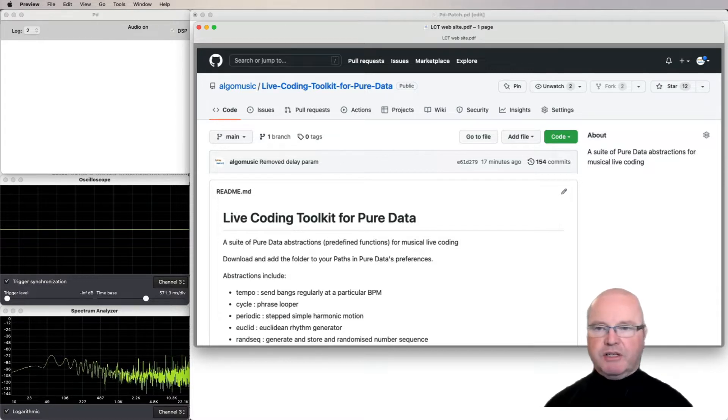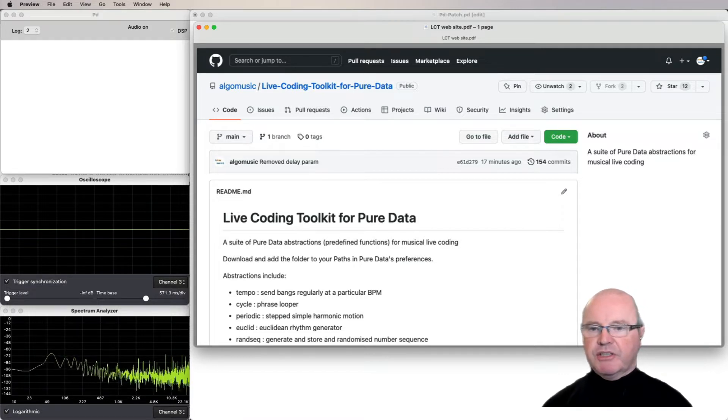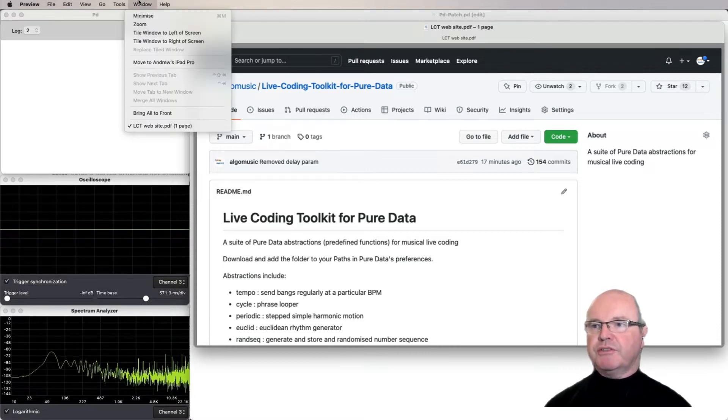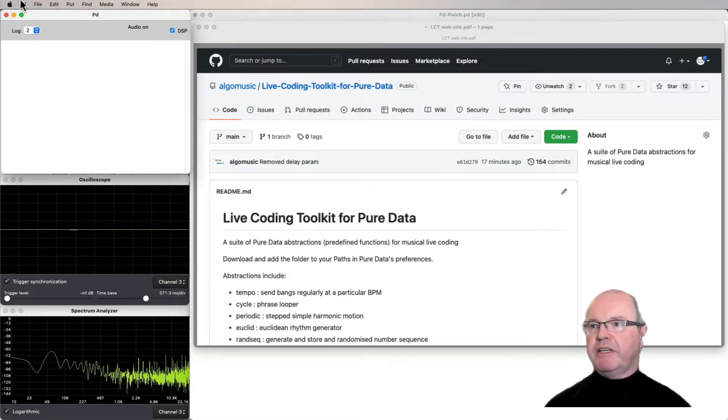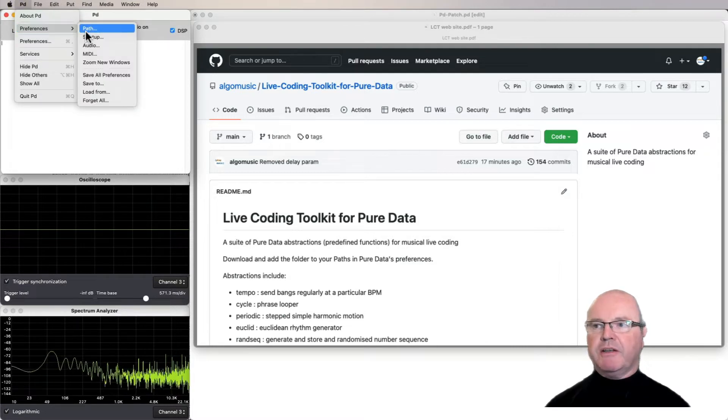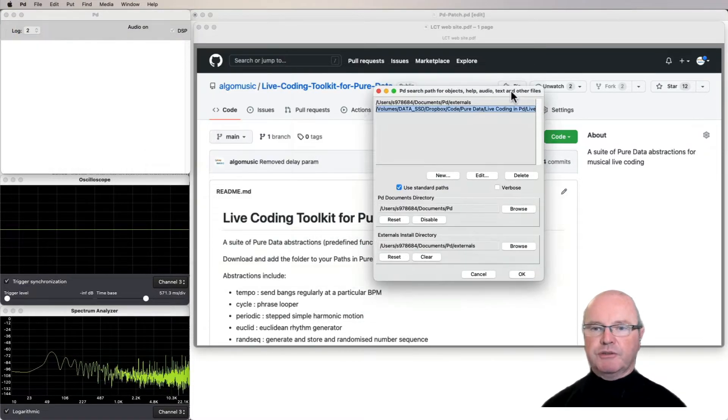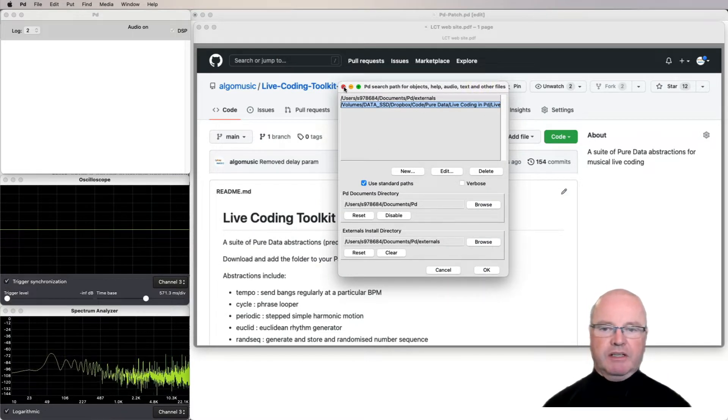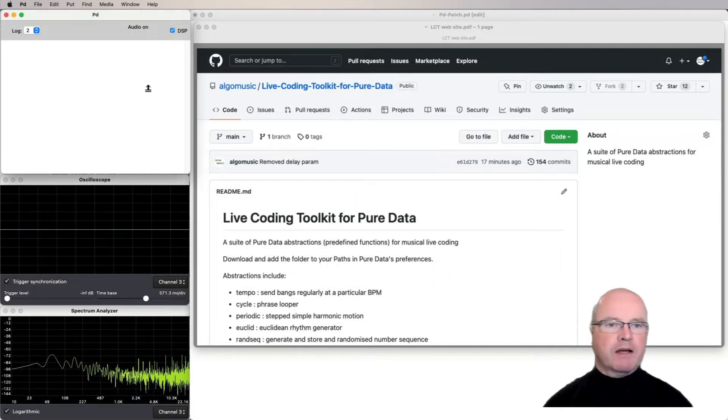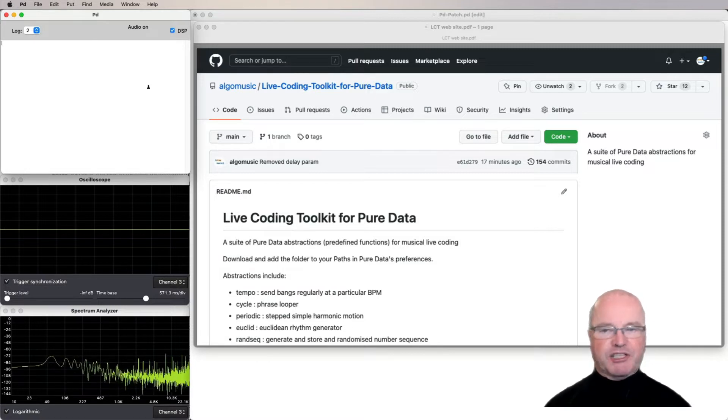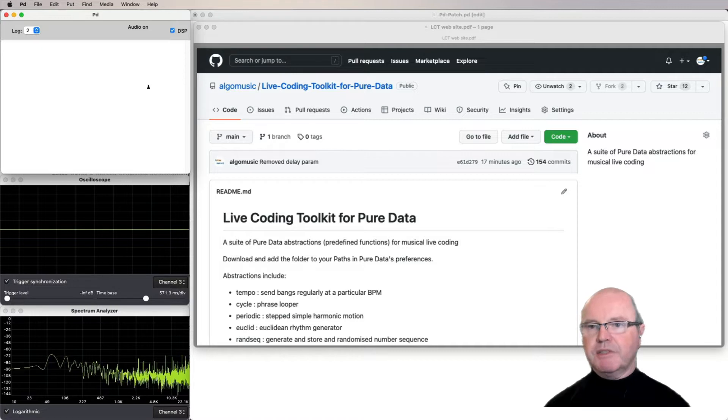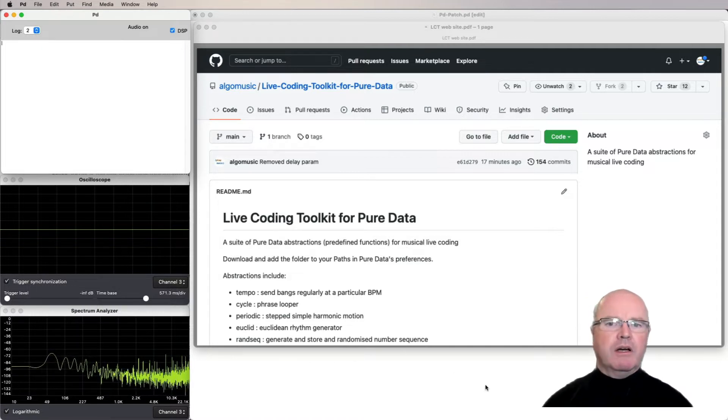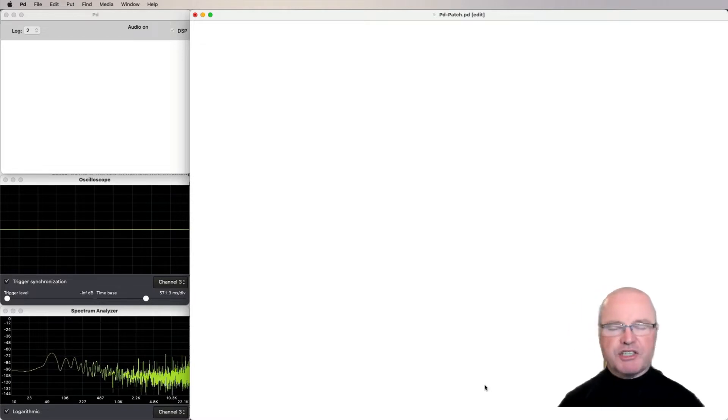It's available on GitHub and you can download it and install it. When you do so, you'll need to make sure that you set PD preferences path settings so that it includes the path to the Live Coding Toolkit. When you do that, then the abstractions will be available. Abstractions are sort of predefined patches which load up when you've got the library installed.